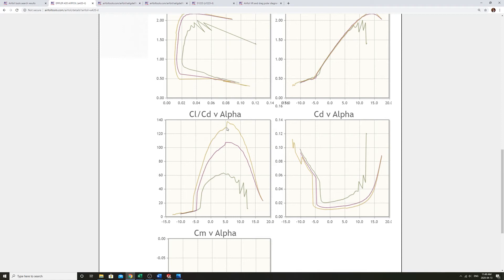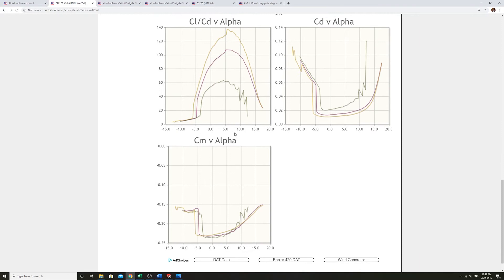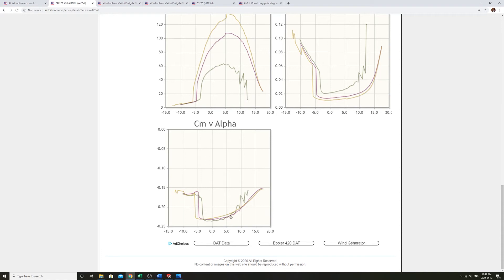So the most confusing one that I find is CM. This is the moment that the lift forces are producing on the airfoil.